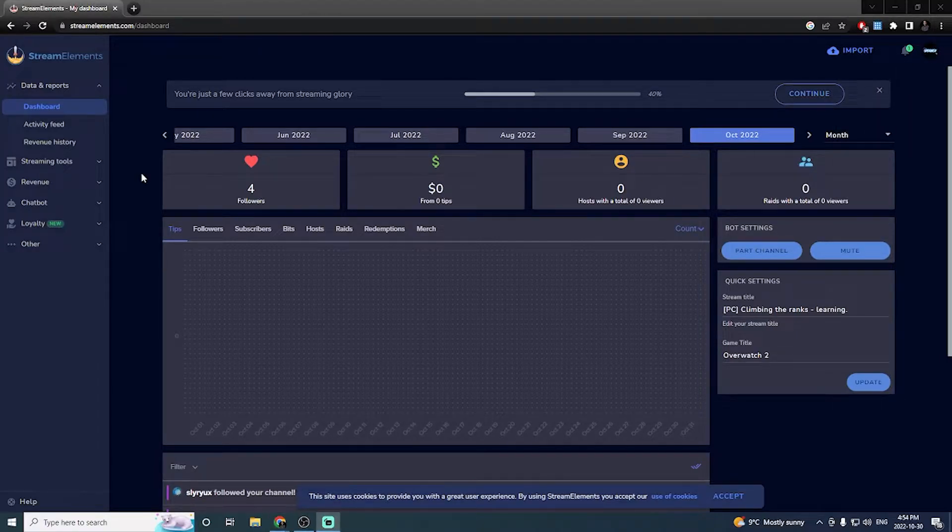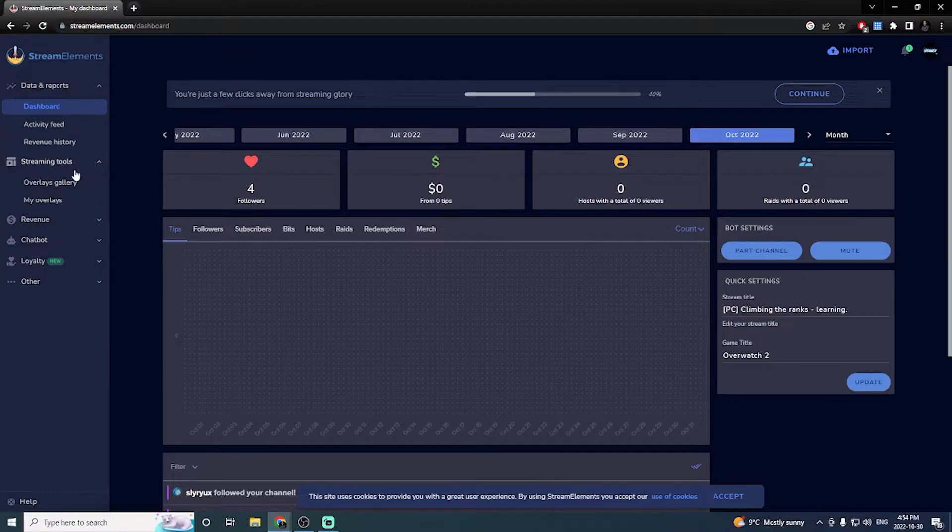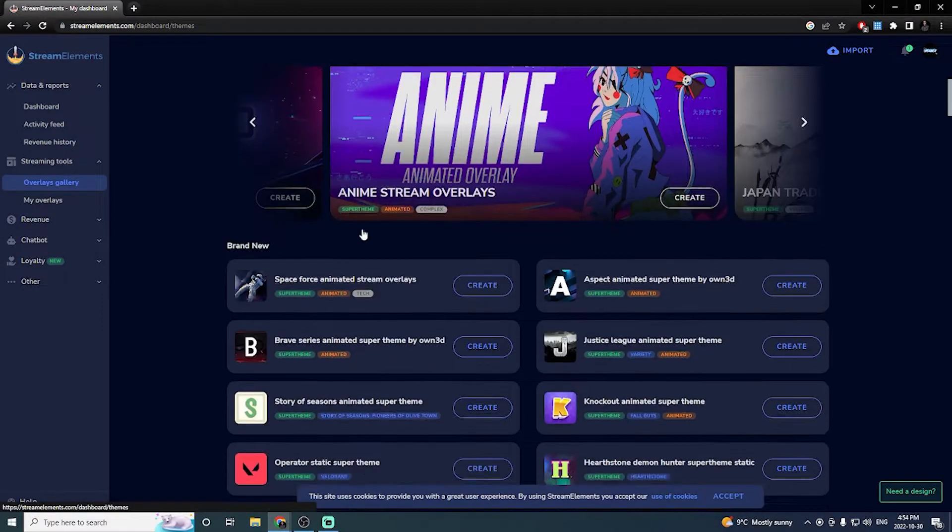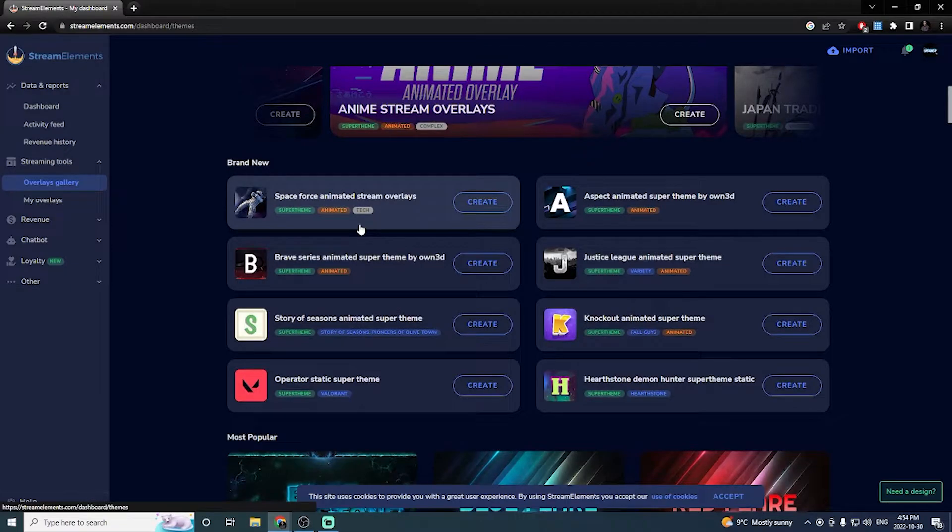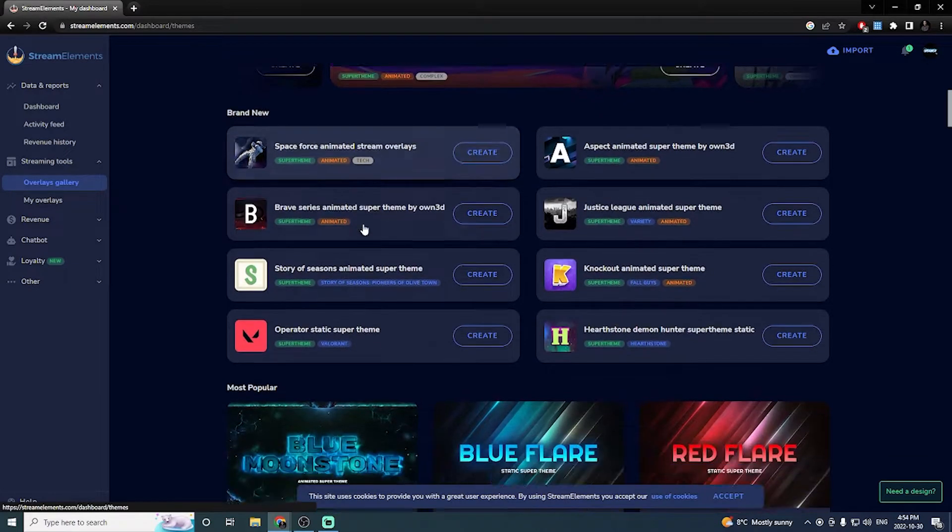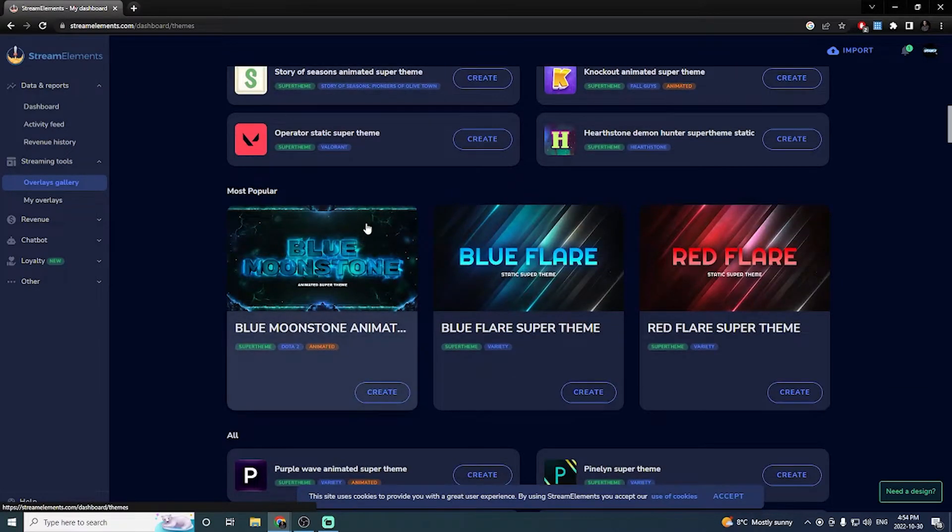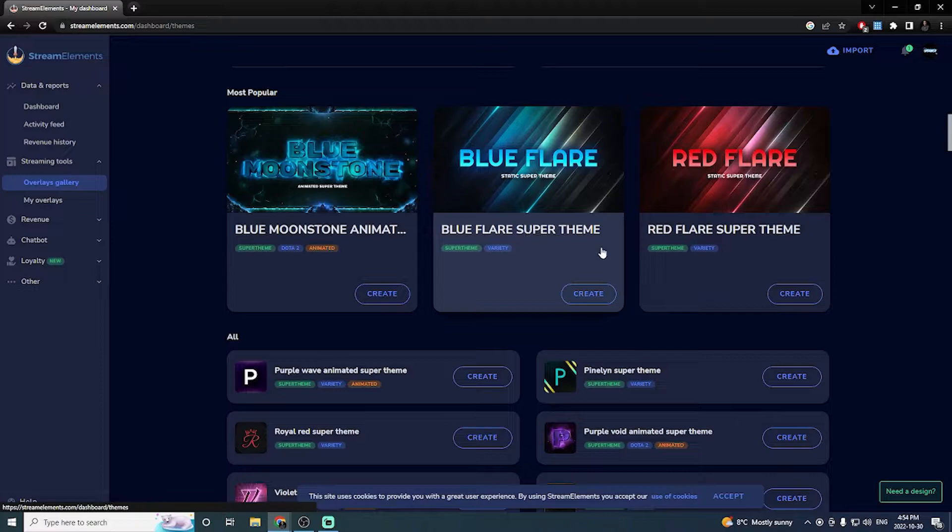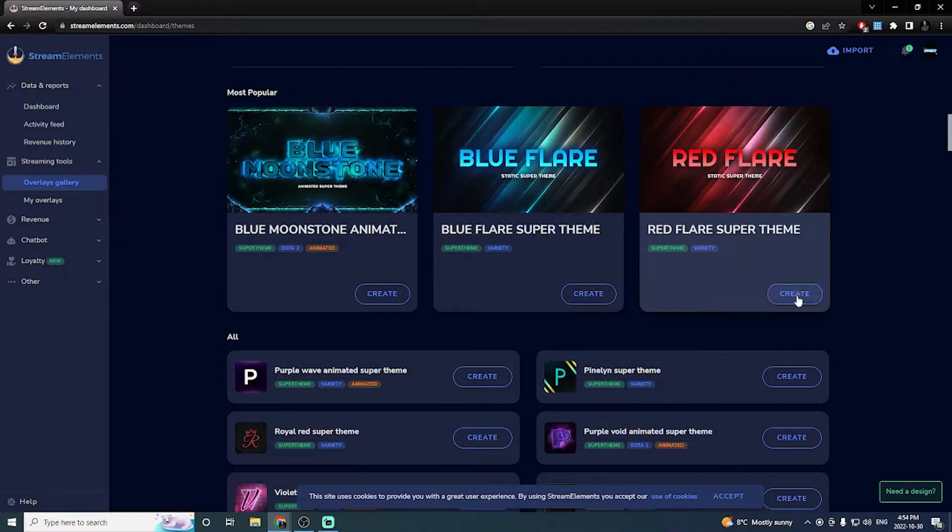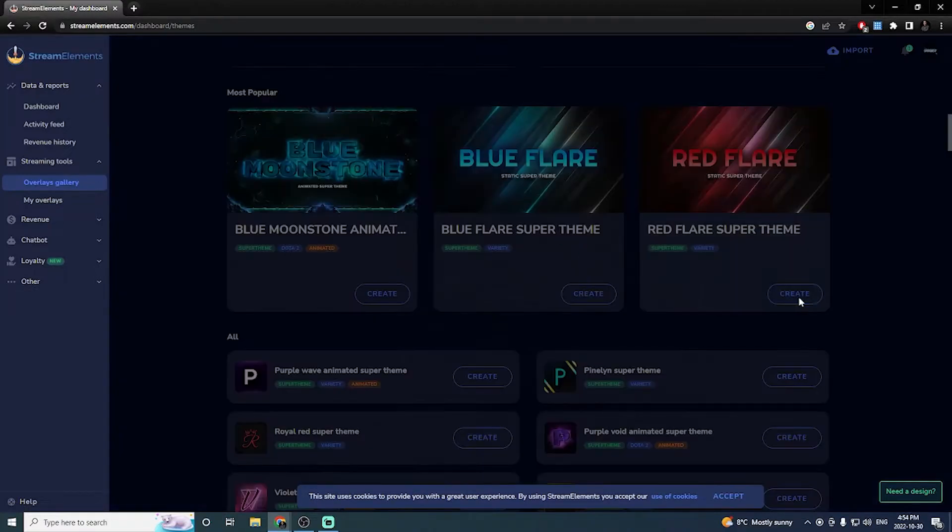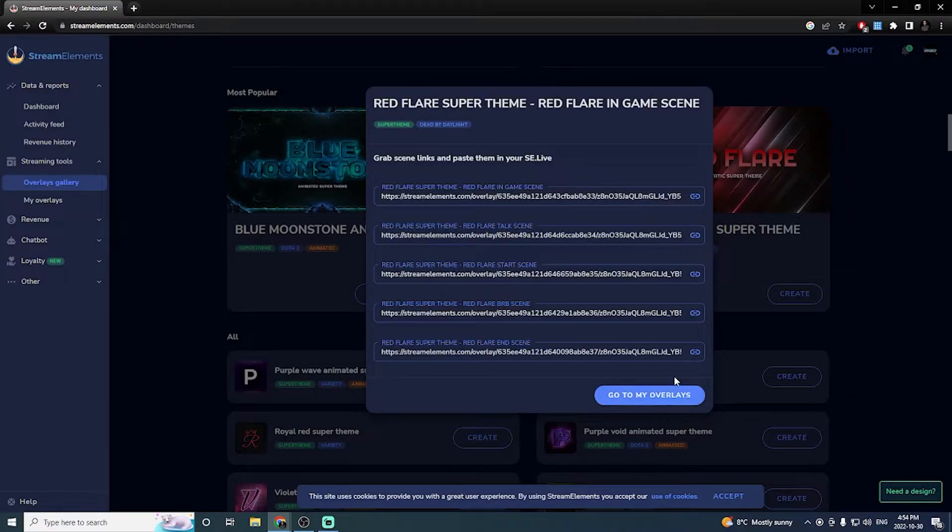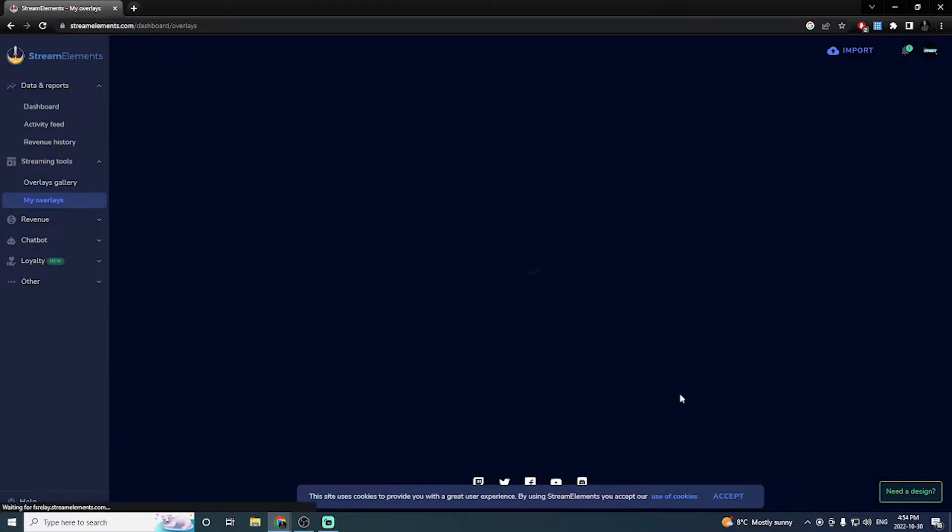From the Stream Elements homepage, we're going to be clicking the drop-down menu for the streaming tools. And we're going to look at the overlays gallery. So I'm going to scroll through and just pick an overlay that I like. In this particular case, I've used the blue flare and the red flare before. So I'm going to use the red flare. So I'm going to click create. Create my overlay. And then I'm going to click go to my overlays.